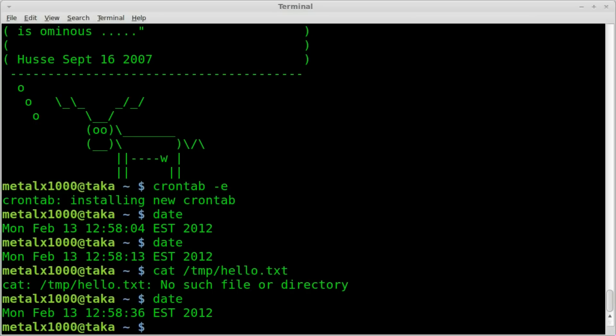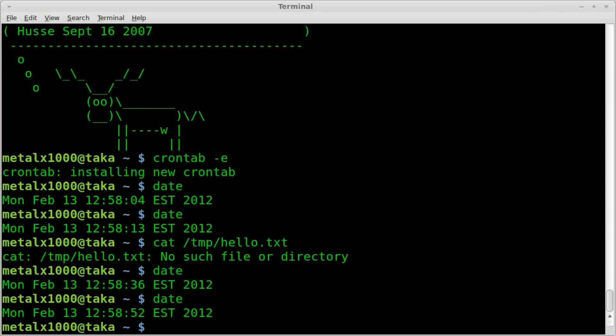So you can do this with pretty much any command and have any program or script that you've written run whenever you have it set to. So that way you can automate stuff easily. Less than 10 seconds.